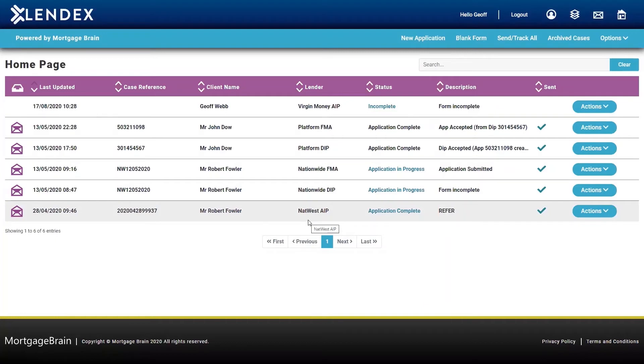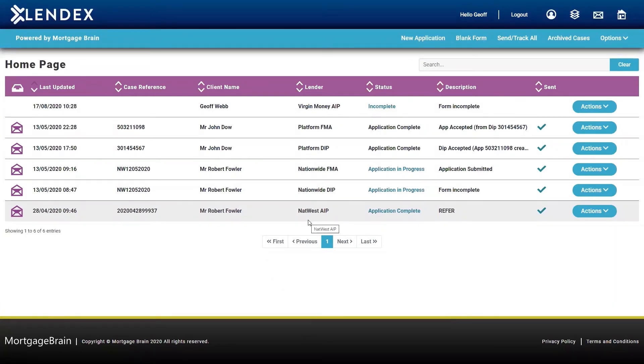Once I've got those decisions, I can then convert those into a full mortgage application using the same data that I've used to complete my decision in principle form will now be pulled through into my full mortgage application.